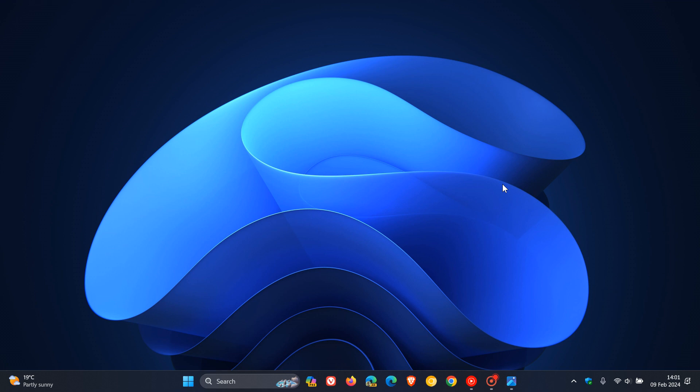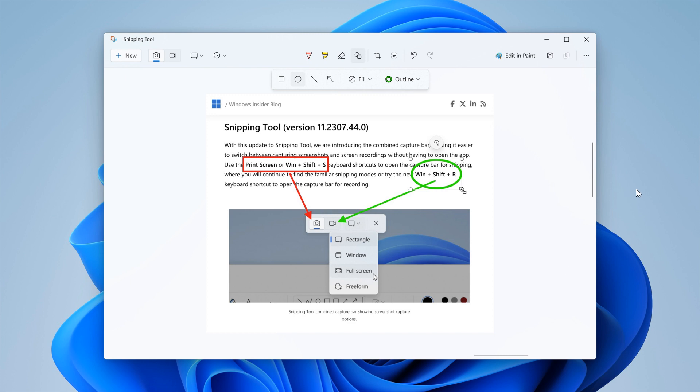The first is the snipping tool, which is now bumped up to version 11.2401.32.0. Microsoft mentions that with this update, they are adding the ability to add shapes to captures in snipping tool. Very similar to paint features.